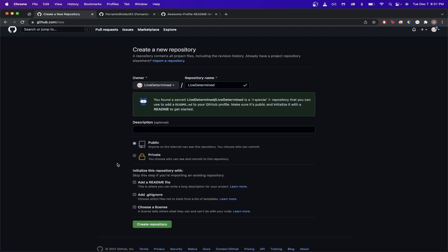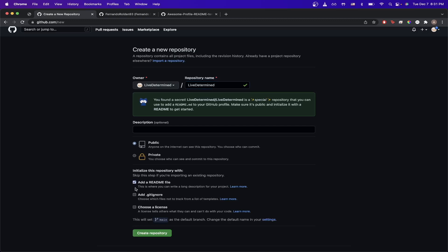And once you've done that, go ahead and just make sure it's public and you put add a Readme file and go ahead and click Create Repository.